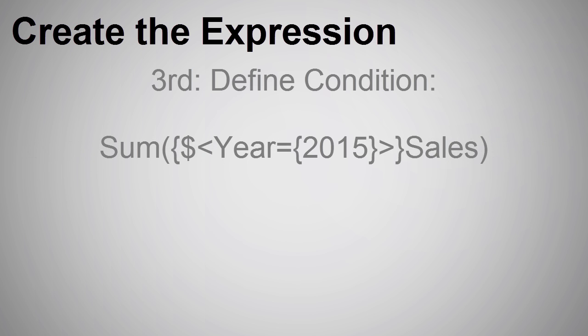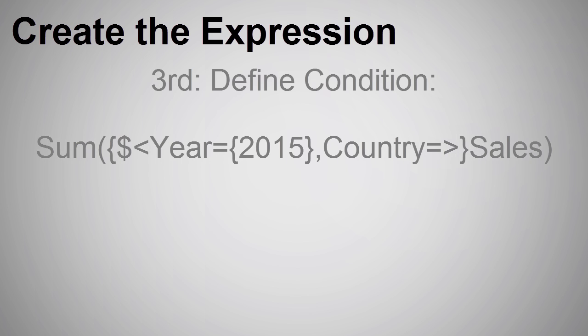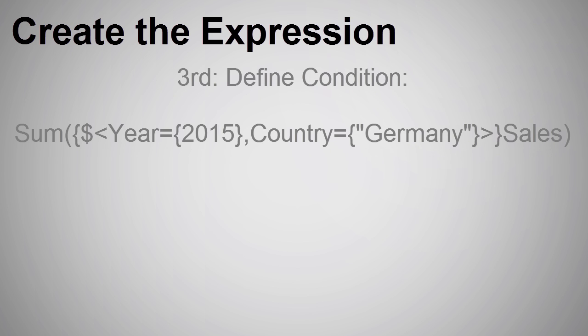Now, if I wanted to add another dimension to the condition or search, I would simply add a comma after the first condition, end bracket, and repeat that pattern, as in this example here.